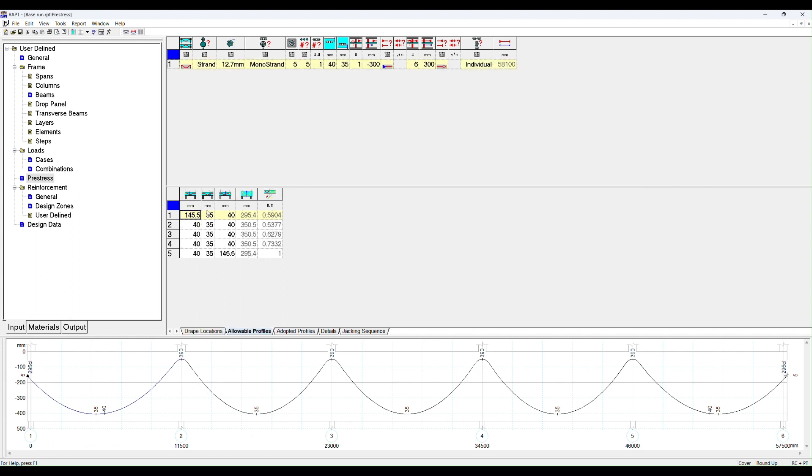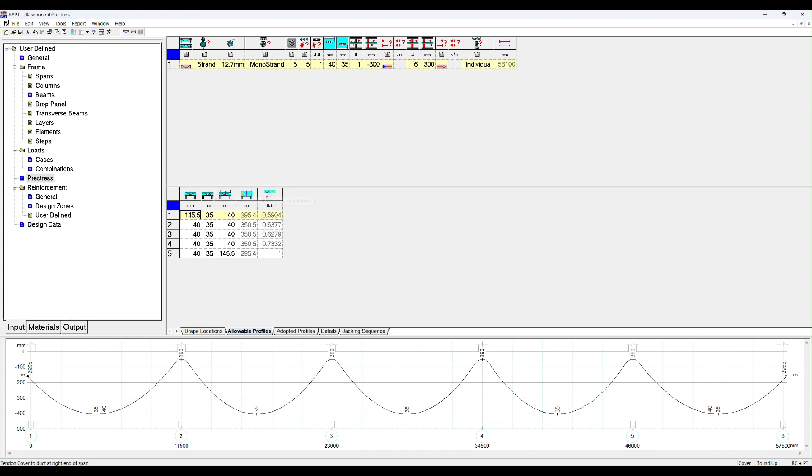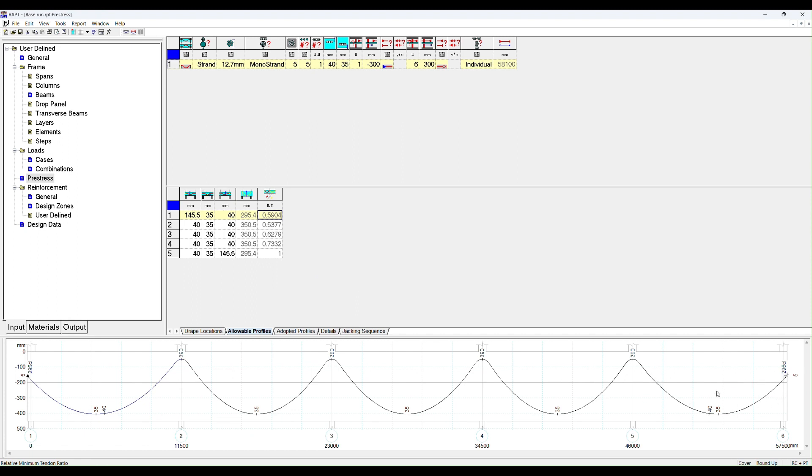We go to allowable profiles and we've got our minimum cover on the left hand side, our minimum cover to the bottom of the duct in the span, in the middle of the span, and then our cover on the right hand side. That will allow RAPT to calculate the maximum profile or the maximum depth of the parabola. RAPT will work out for each span relative to the span that needs the most number of tendons, what each other span will need. For example, this span only needs 0.6 of what that span needs for a given load.